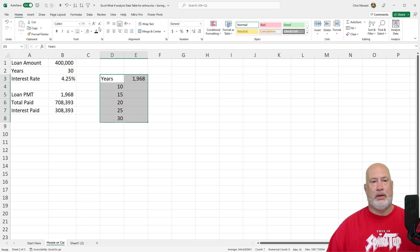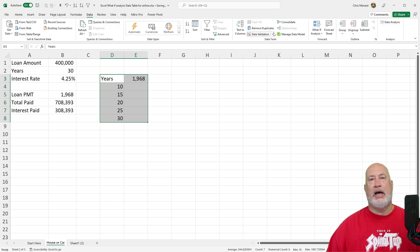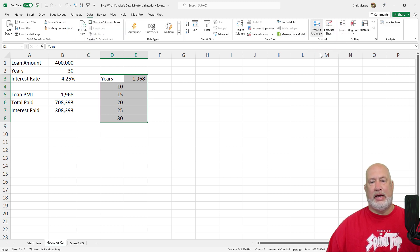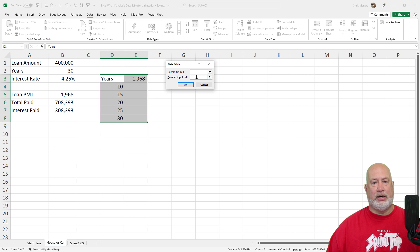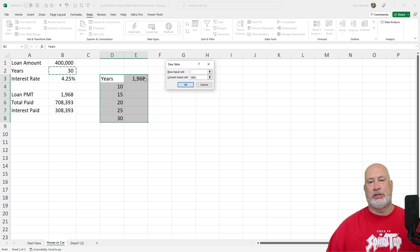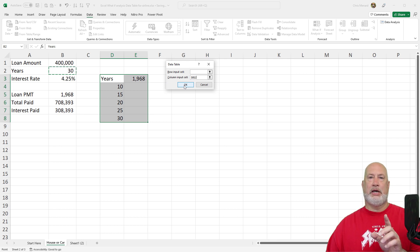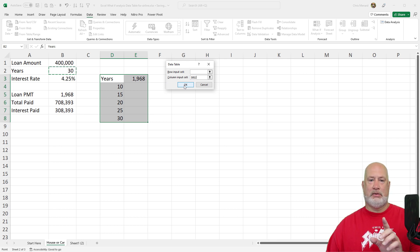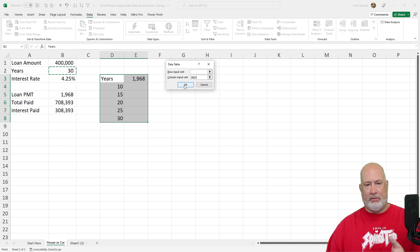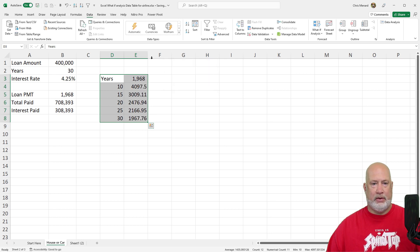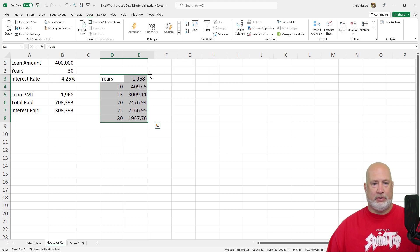Data tab. What if analysis. Data table. It's running down the column. What is it? I'm looking at the number of years. That happens to be cell B2. By the way, the 10 years should have the highest payment, followed by 15, followed by 20. Perfect. Real quick on the formatting, just to make my life easier.